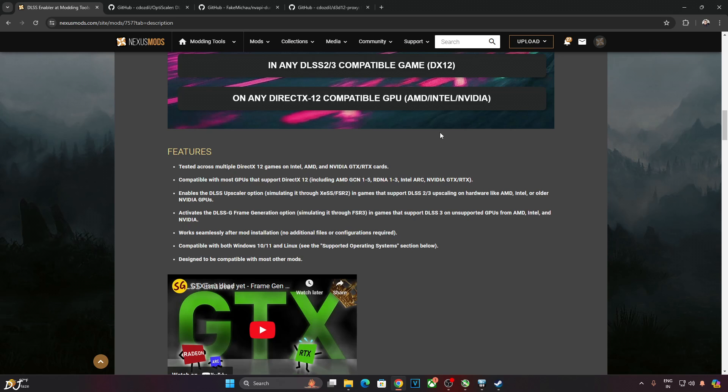You need to have a free Nexus Mods account in order to download anything from here. Features of the program: FSR frame generation works with DirectX 12 games on Intel, AMD and NVIDIA GPUs. Both GTX and RTX GPUs are supported. Compatible with most GPUs that support DirectX 12 API.